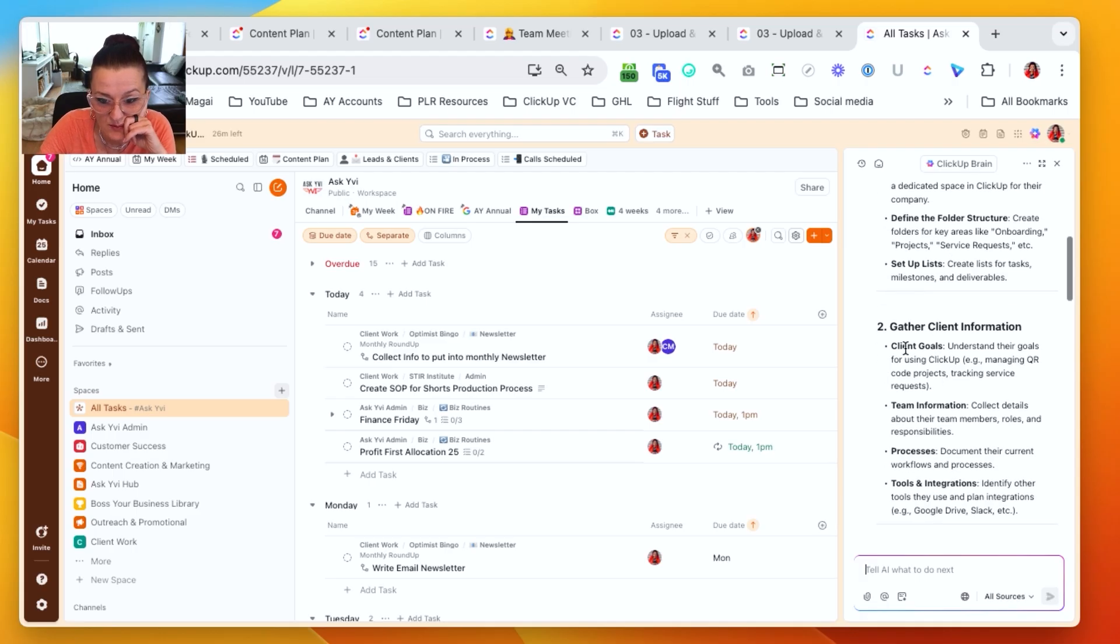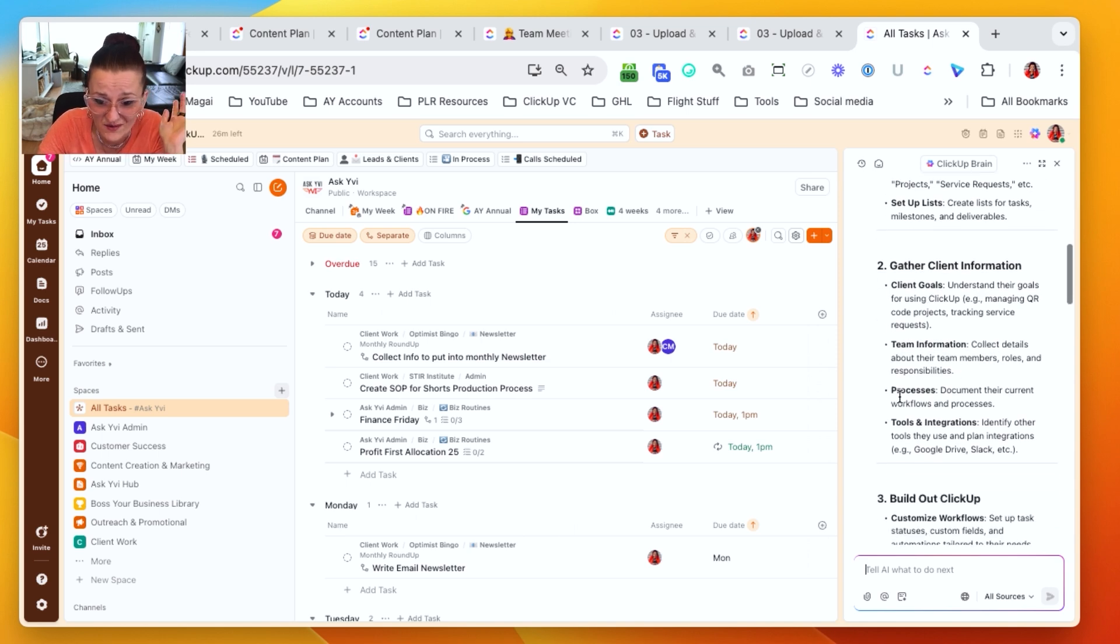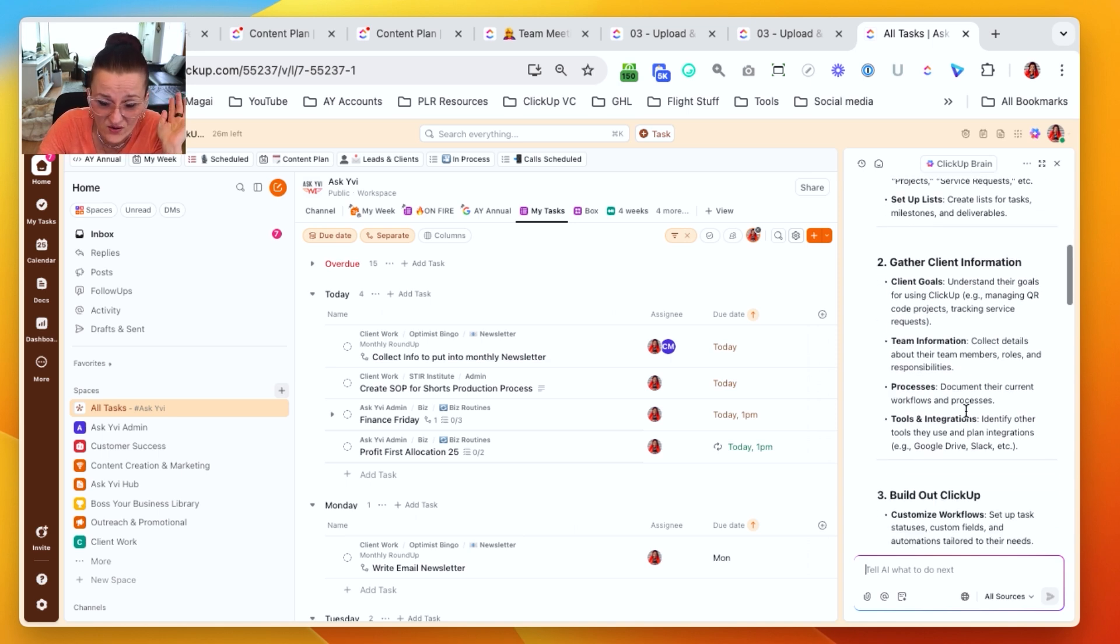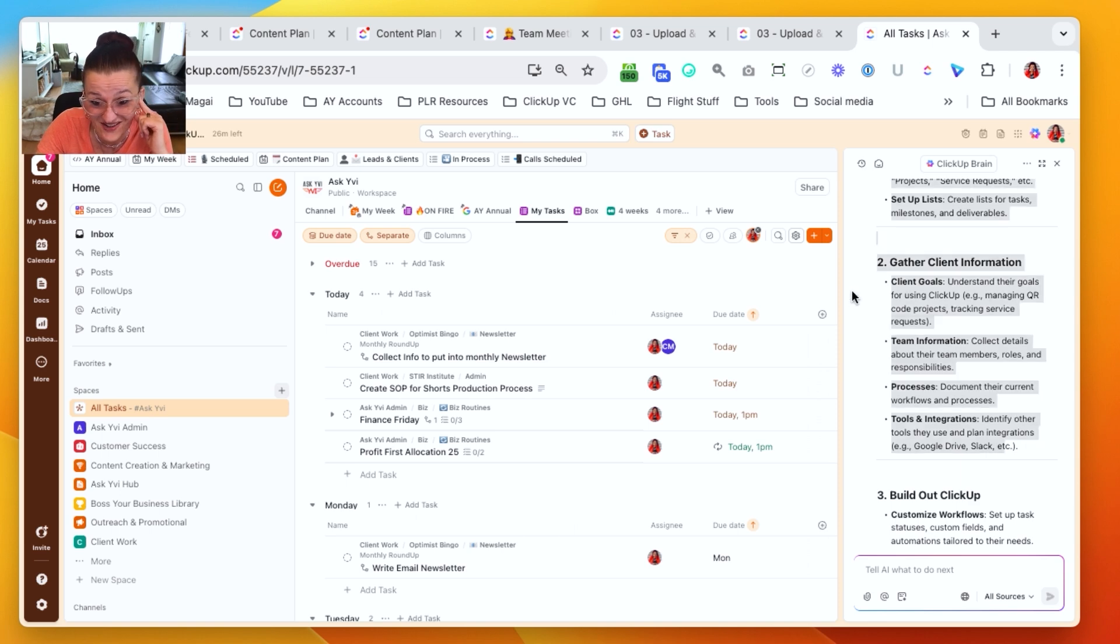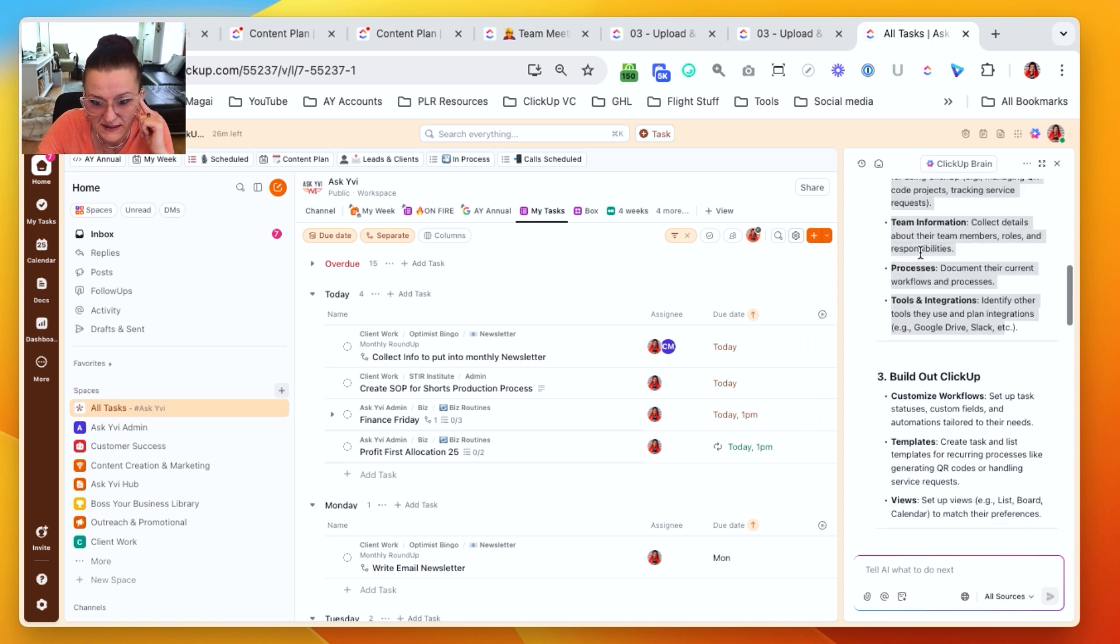Actually, my ClickUp hierarchy that I prefer is having a ClickUp space for client delivery. Each client gets their own folder with lists underneath. So we got the initial setup. Cool. We need to gather information. Awesome. What are your goals? What's your team information? What are the processes? What other tools and integrations are you using? This is actually pretty good.